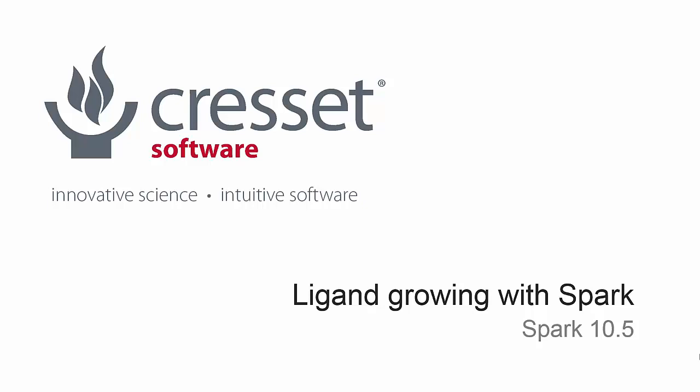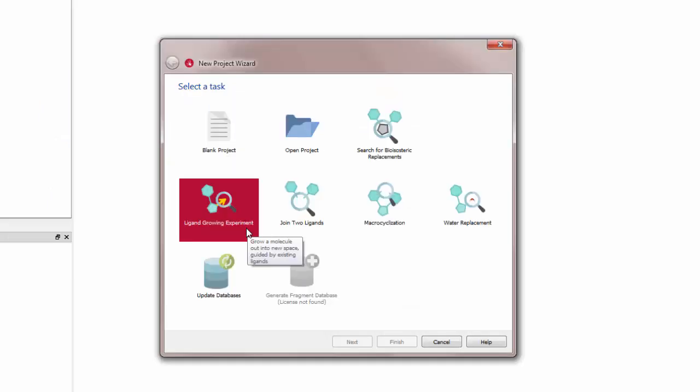In this video I will show how to use SPARC to grow a starter molecule into a new space guided by existing ligands mapping a different region of the same active site. In the SPARC wizard I will choose the ligand growing option to guide me through the experiment setup.